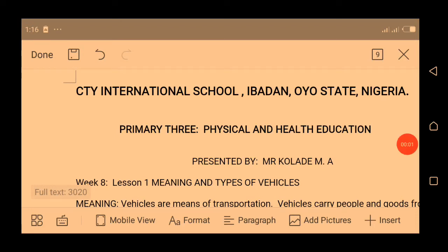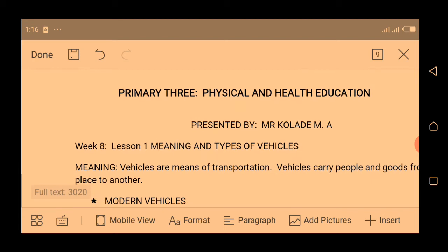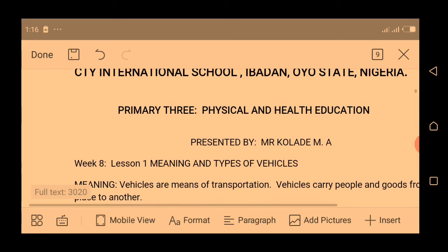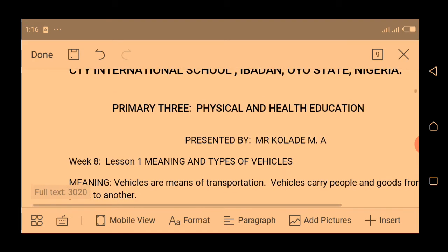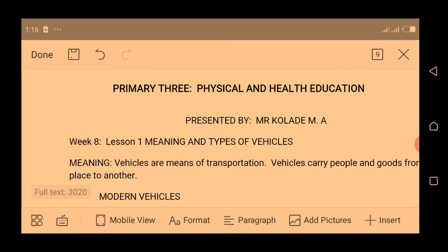Assalamu alaikum warahmatullahi wabarakatuh. City 1 International School, Ibadah, Iowa State, Nigeria. This lesson is for Primary. This is Basic Science and this is Physical and Health Education. My name is Mr. Konade M. Good morning class.